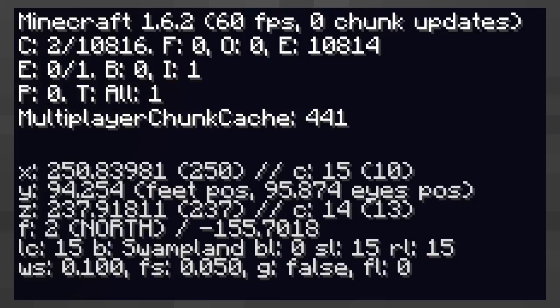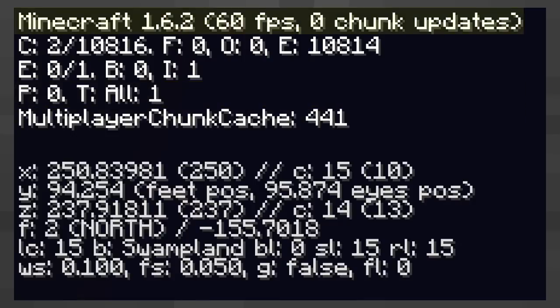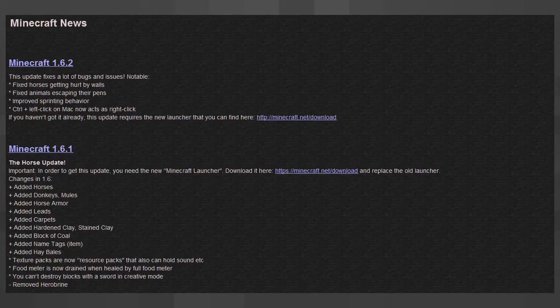In the first line of the first section, we have the Minecraft version you are running. When Mojang updates the game, this will change.